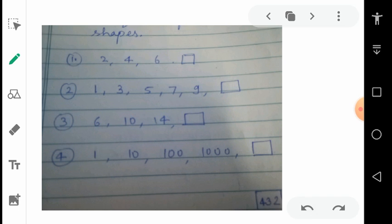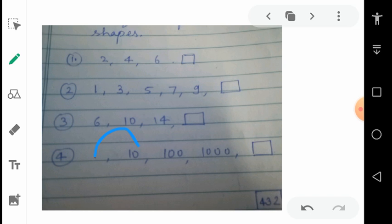In the fourth one, very big numbers are given. This is not the case of addition — try to think whether it is multiply or something else. After 1 there is 10, then 100, then 1000. You can think in the number of zeros: no zero, 1 zero, 2 zeros, 3 zeros — so next will have 4 zeros, meaning the number will be 10,000. By the concept of multiplication: 1 times 10 is 10, 10 times 10 is 100, 100 times 10 is 1000, and 1000 times 10 is 10,000. So our answer is 10,000.